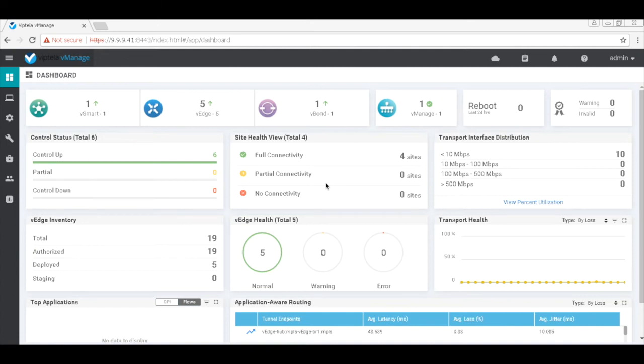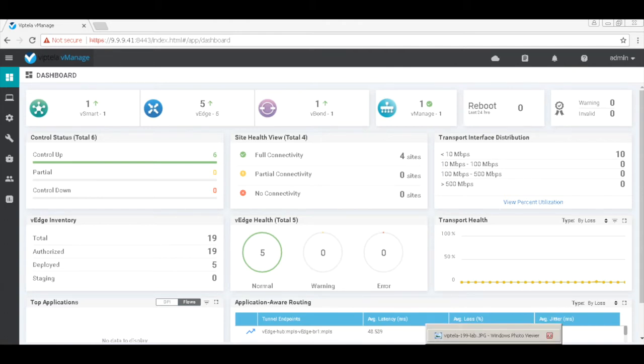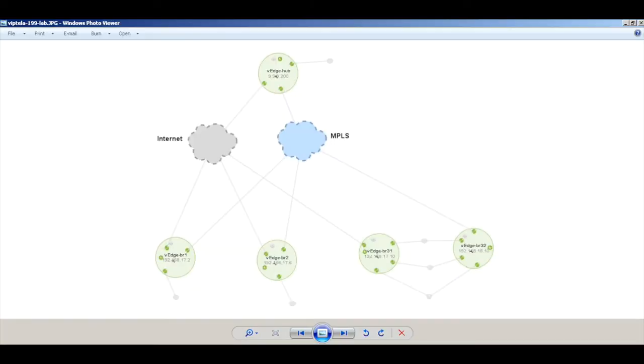In this video, we will see how Wiptela's extensible network allows you to deploy different choice of topologies in a very simple manner. This is the topology we will use for this demo.